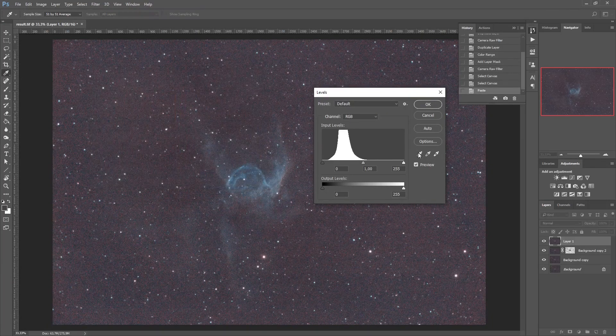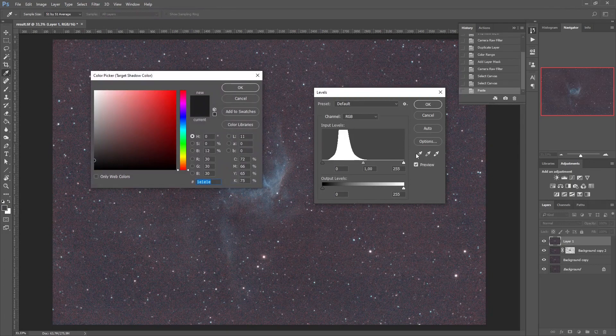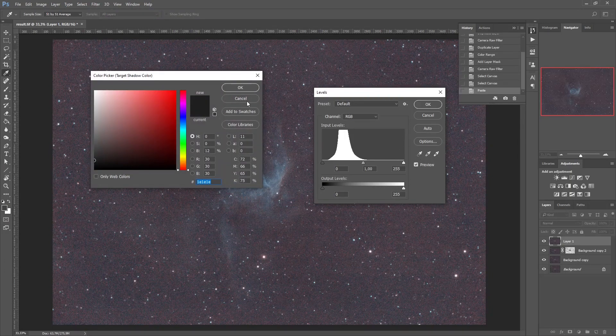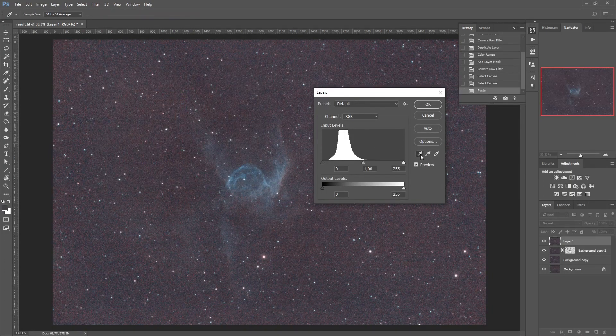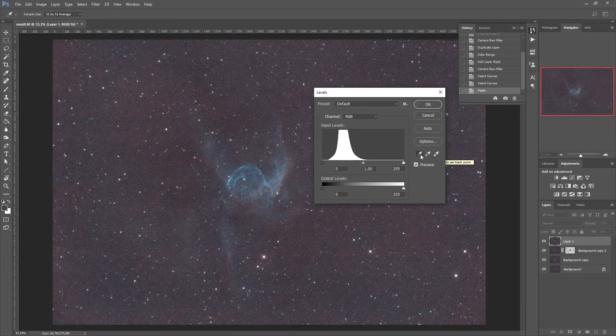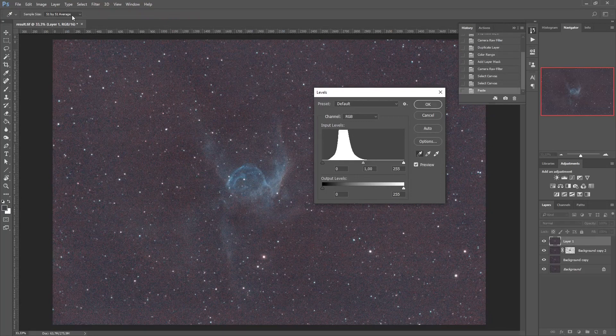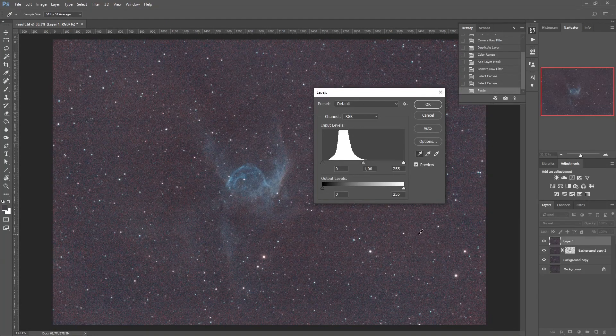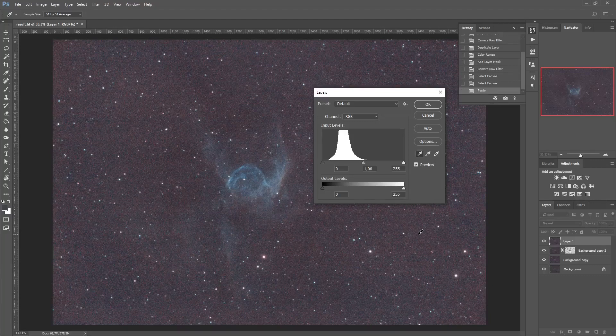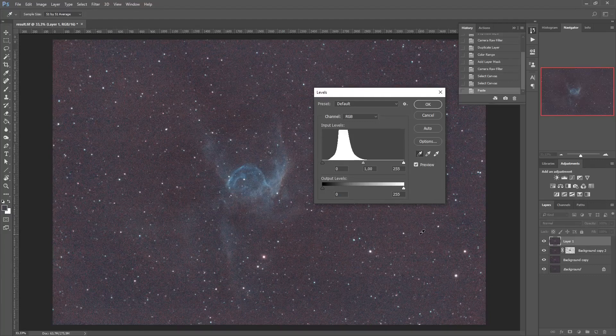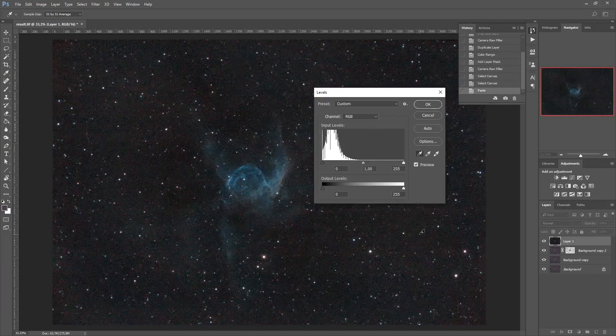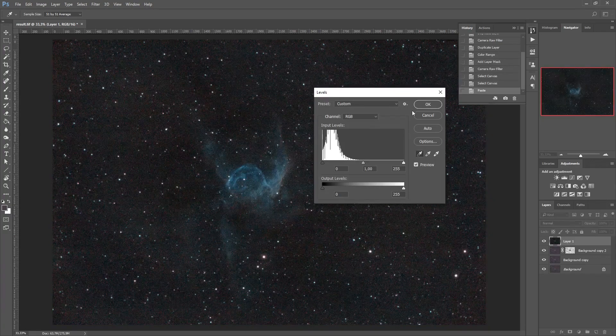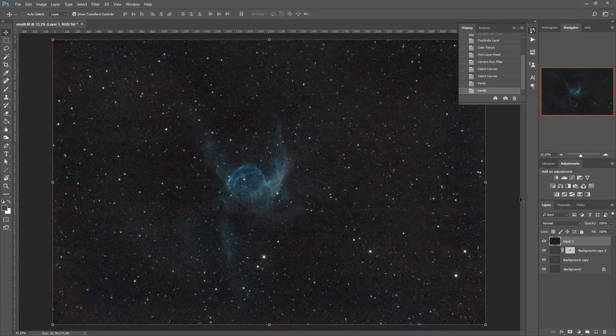So you can set that by double clicking this. If you have the black point eyedropper selected and a sample size of a reasonable size, then you can click anywhere in the image that you want to have this 30 30 30 value attached to and there we go.